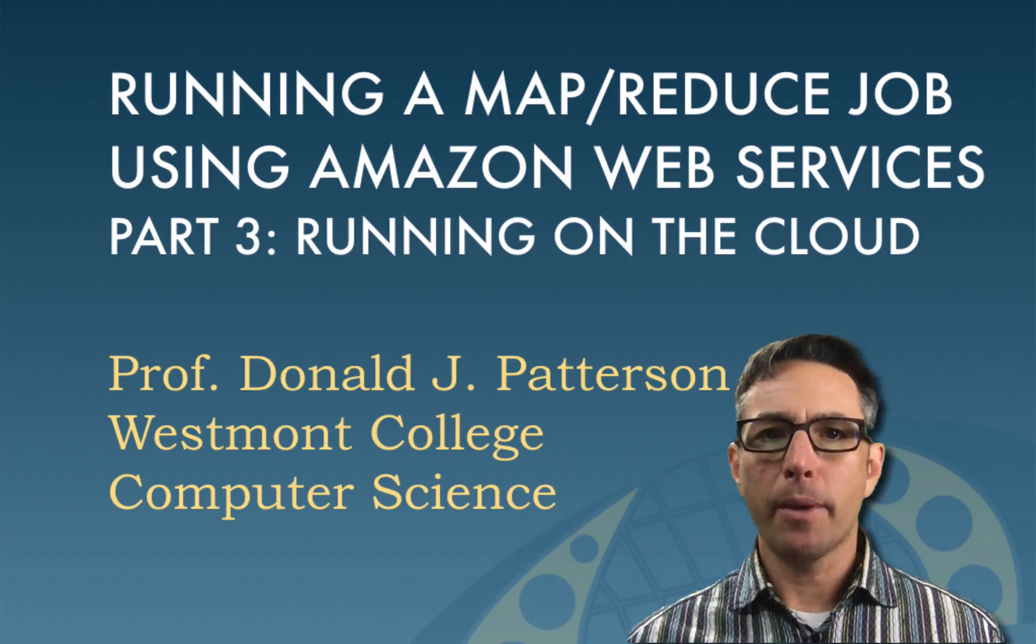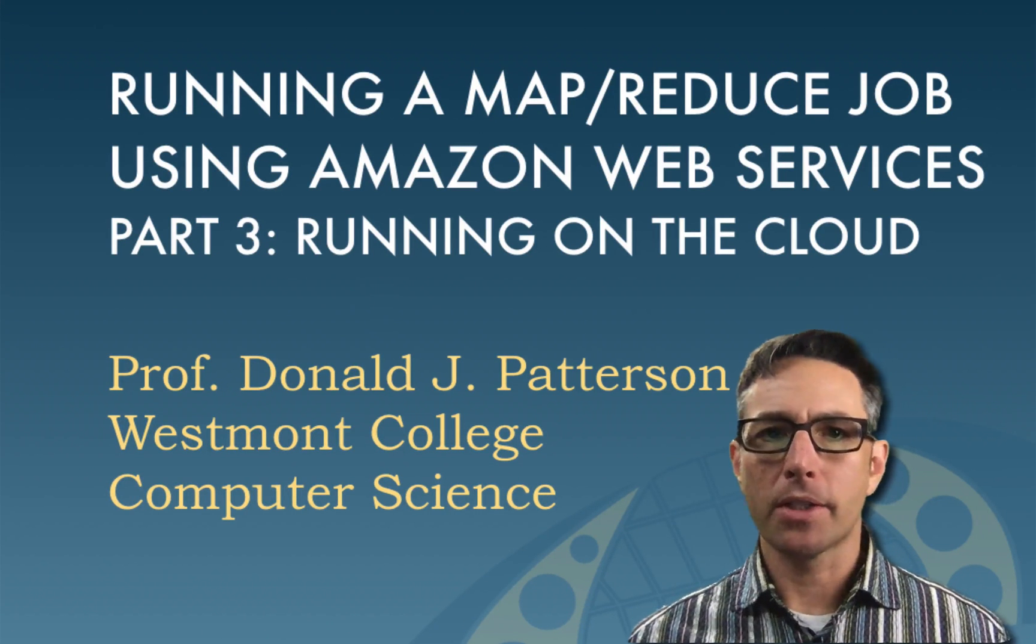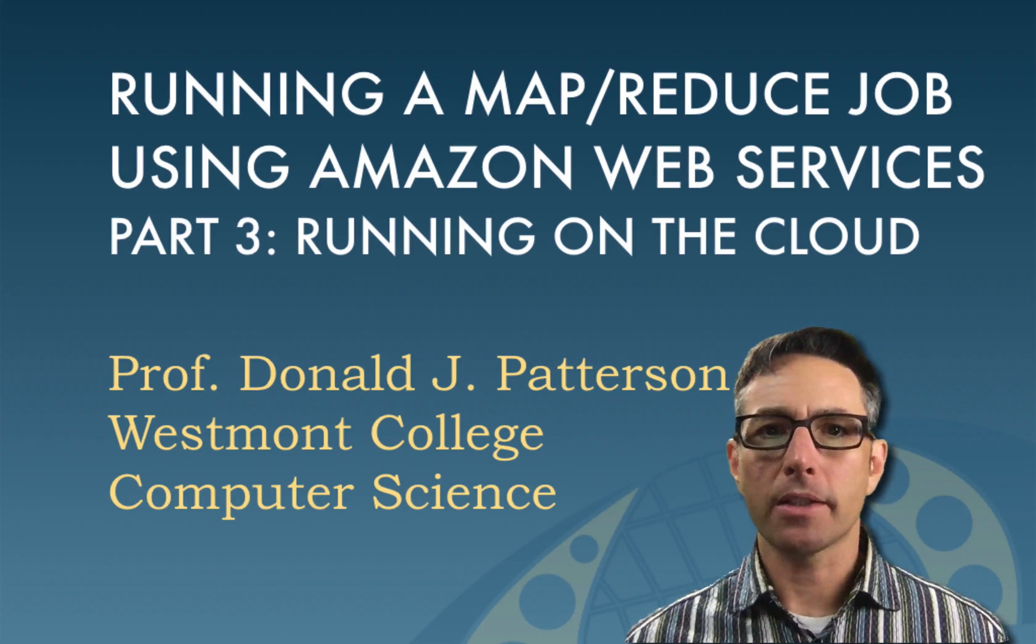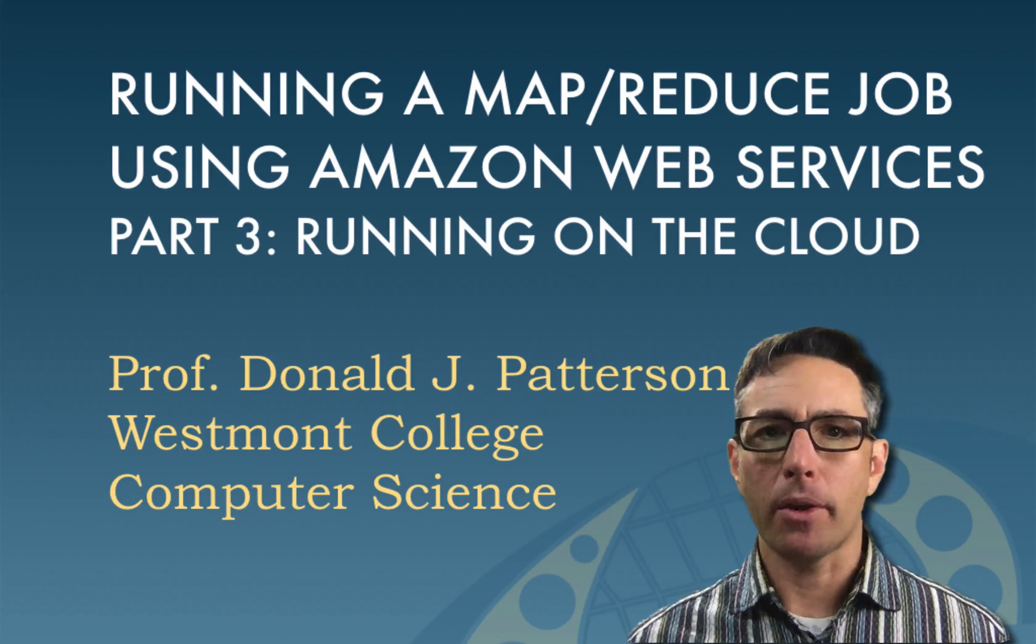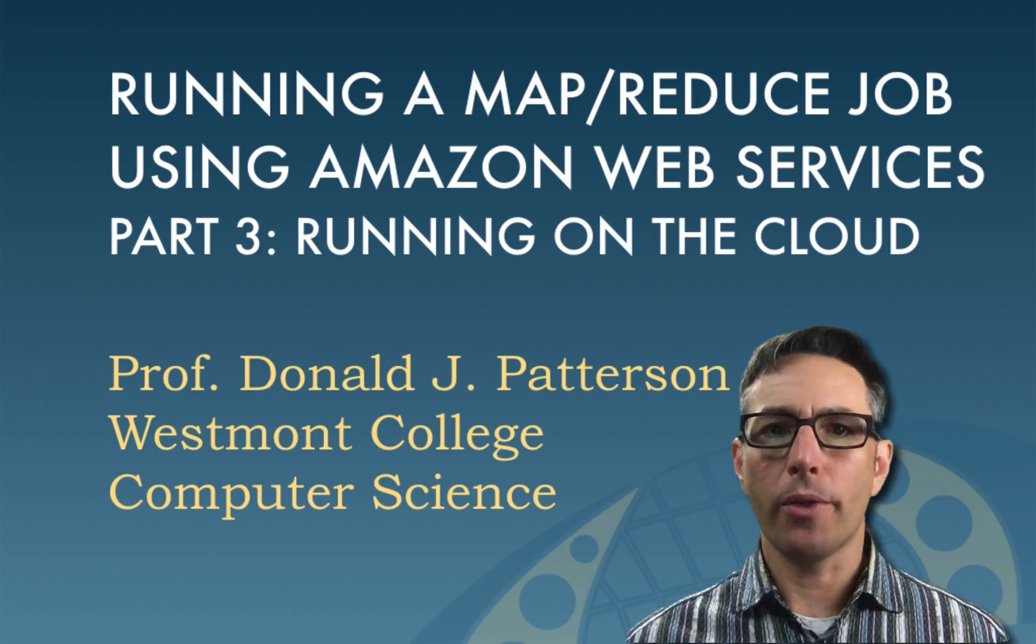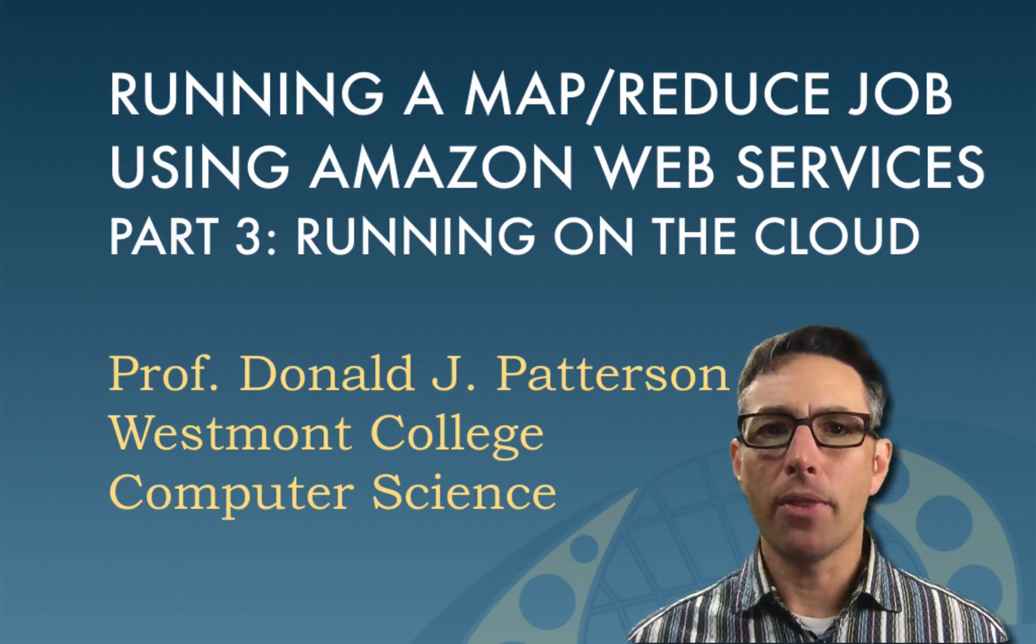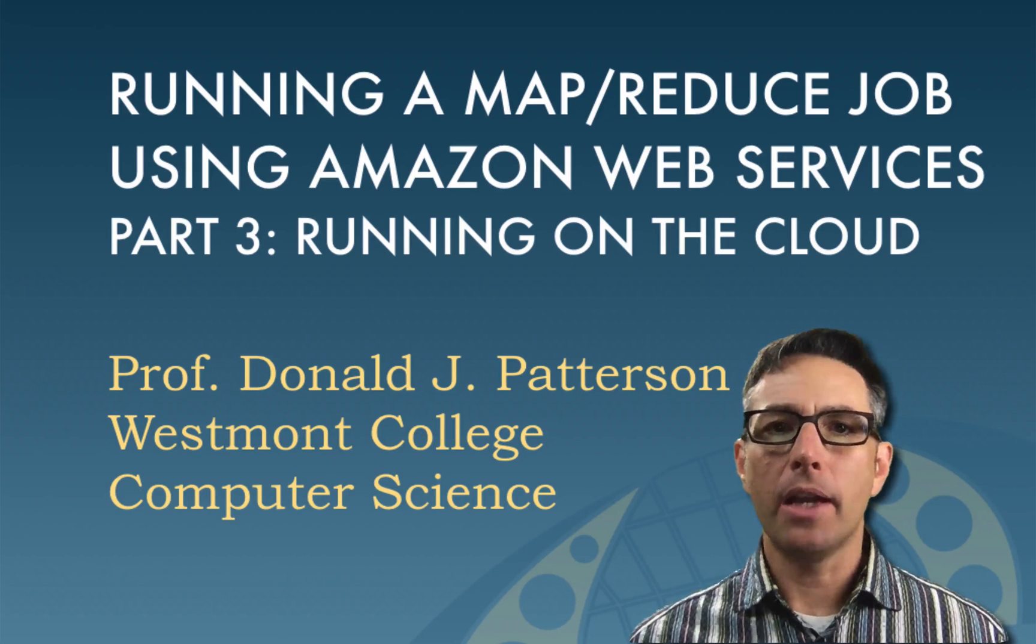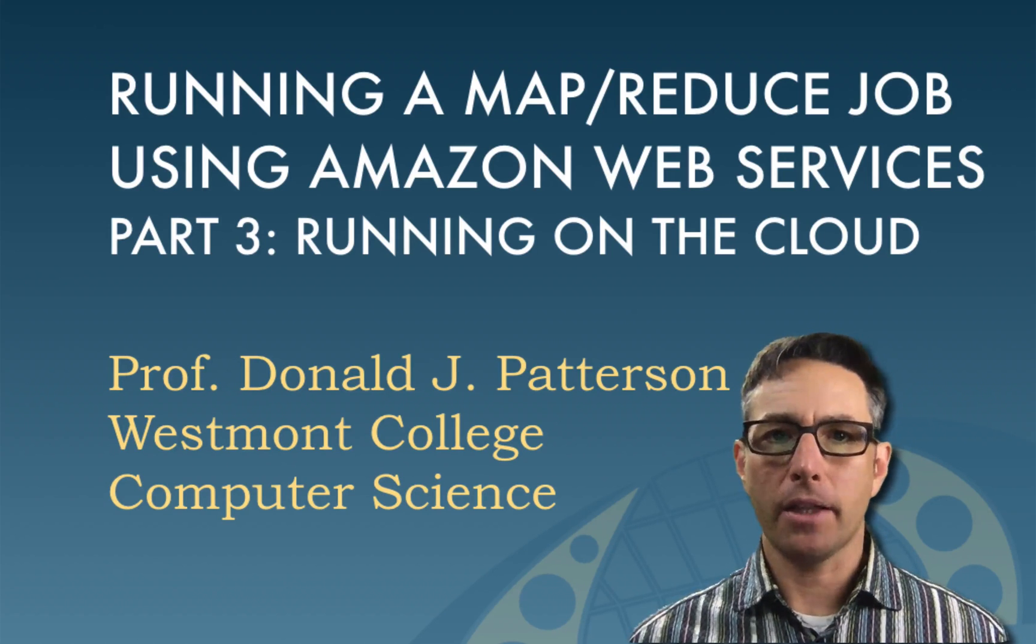This is the third part in a three-part series about using MapReduce on the Amazon cloud. In part one, we looked at the structure and idea behind MapReduce. In part two, we wrote code that we're going to place on the cloud. And now in this part three, we're going to build a cluster in the cloud and run our code on that cluster.